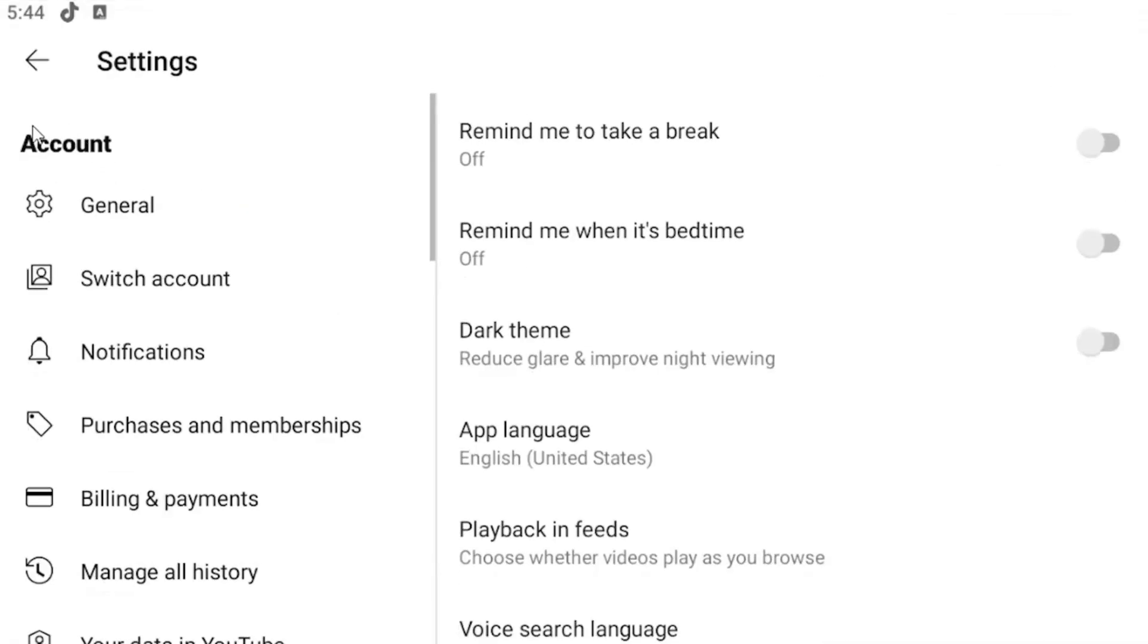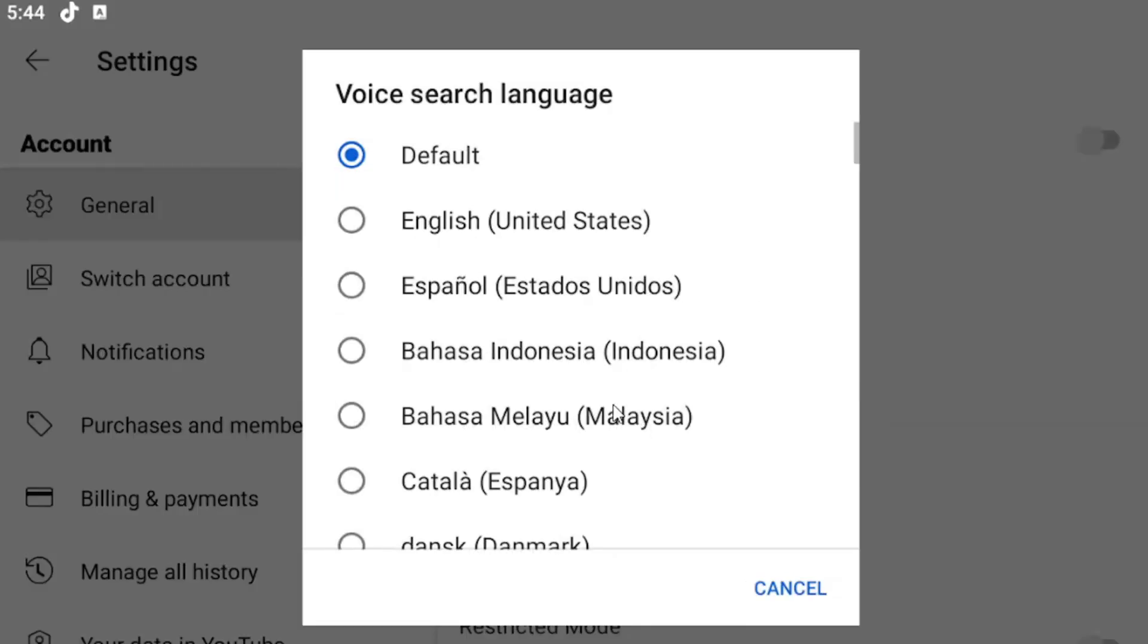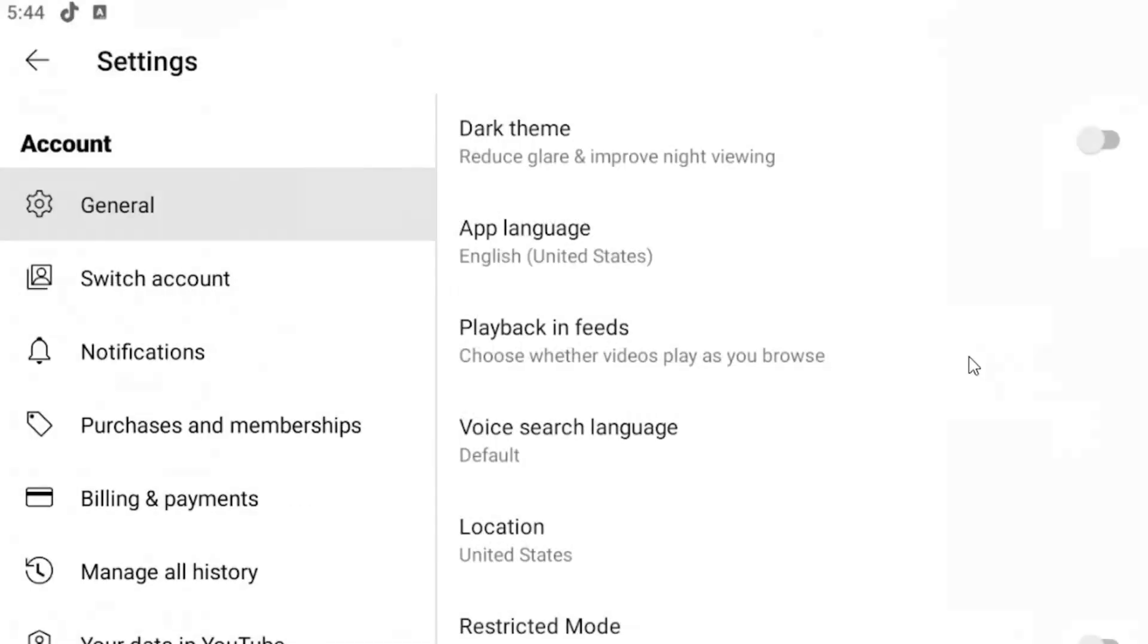Just go ahead and select that. Underneath general, select the general button. On the right side now go underneath voice search language. Click inside of here and you can select the default voice search language and then just close out of here to save it.